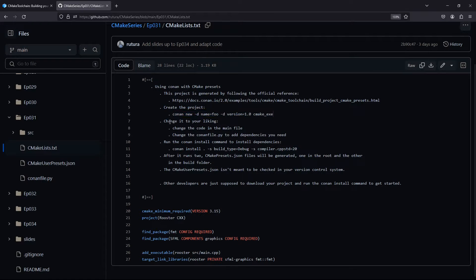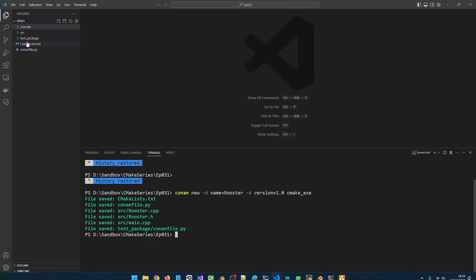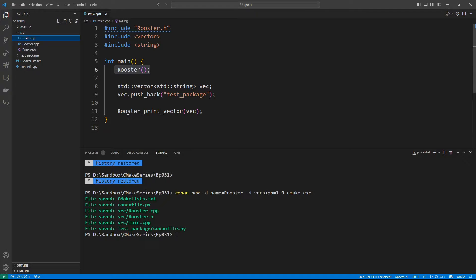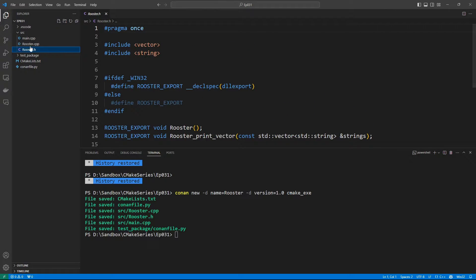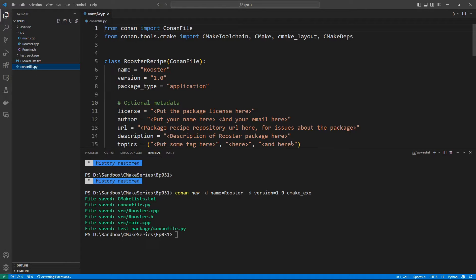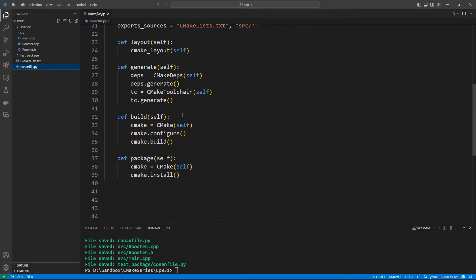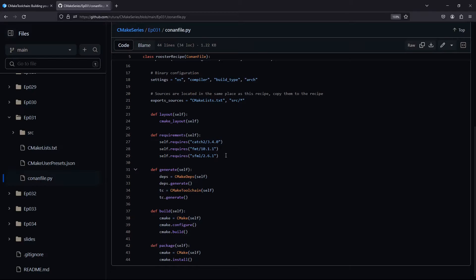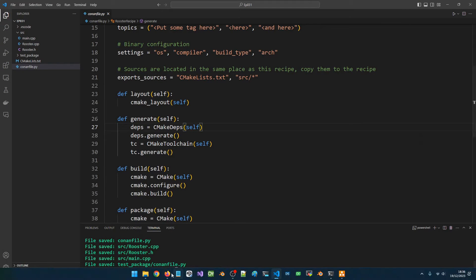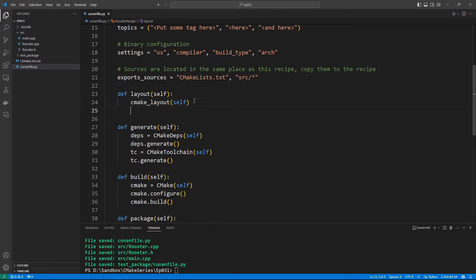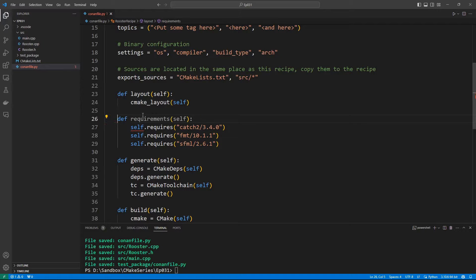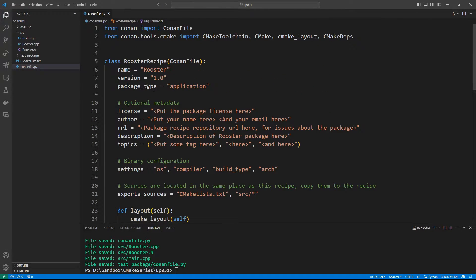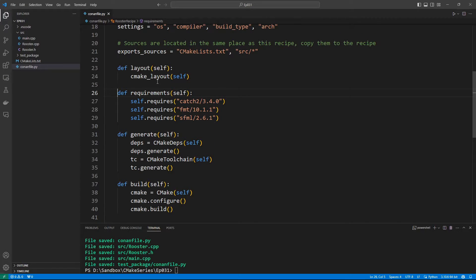We need to run a 'conan install', but before we do that, we can change the project to our liking. For example, we can change the code in the main file that was generated — it has a main file and a rooster.h file. We can put our dependencies in the Conan file. One thing this project doesn't have is our dependency function, but we can copy that from our Conan file on GitHub. Below the layout function, we put in our requirements function which brings in the dependencies. The Conan recipe system allows you to specify a lot of things about your project — license and all kinds of things.